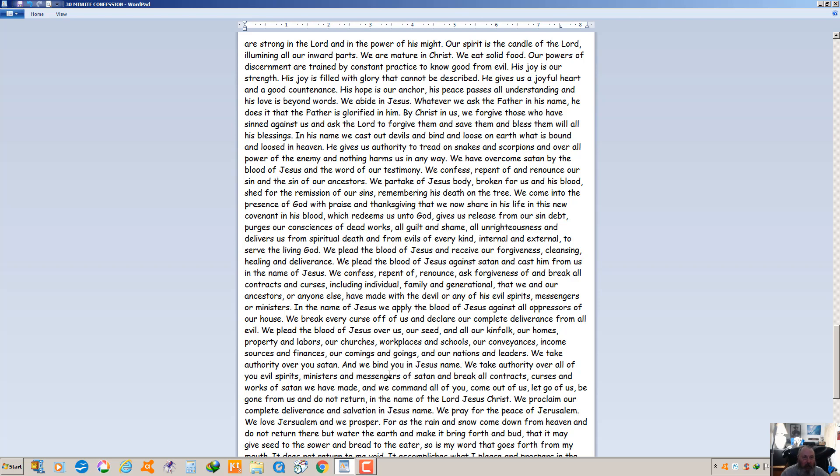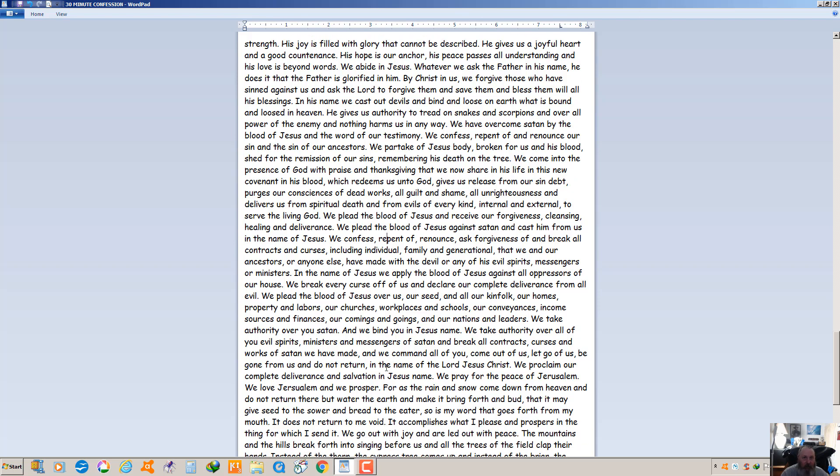We take authority over you satan, we bind you in Jesus' name. We take authority over all you evil spirits and ministers and messengers of satan and break all contracts, curses and works of satan we have made and we command all of you to come out of us, let go of us, be gone from us and do not return in the name of the Lord Jesus Christ. We proclaim our complete deliverance and salvation in Jesus' name. We pray for the peace of Jerusalem. We love Jerusalem and we prosper.